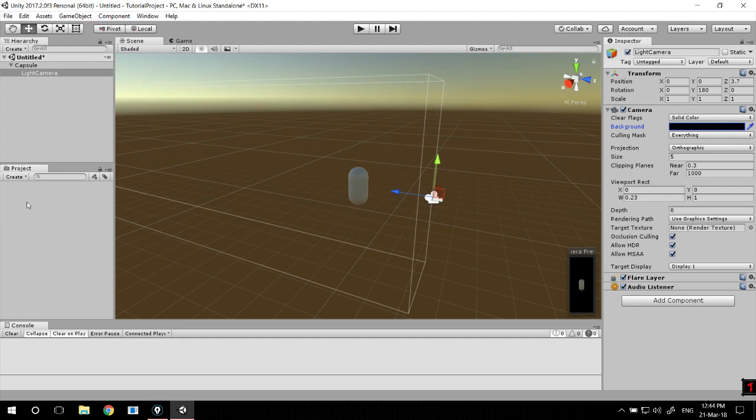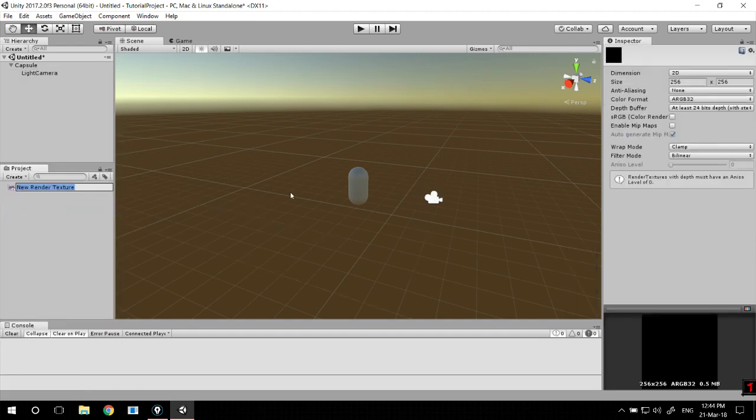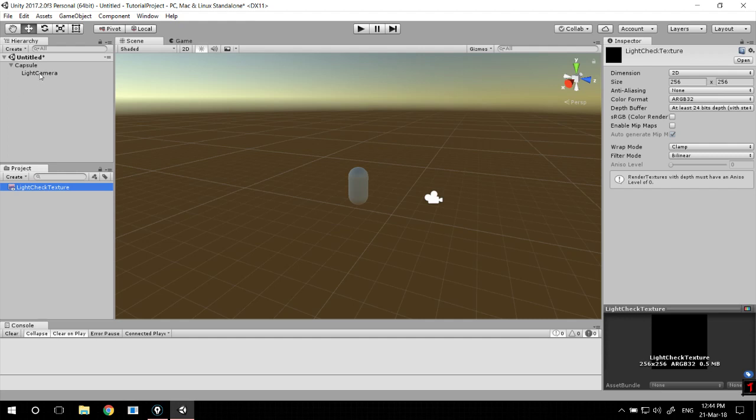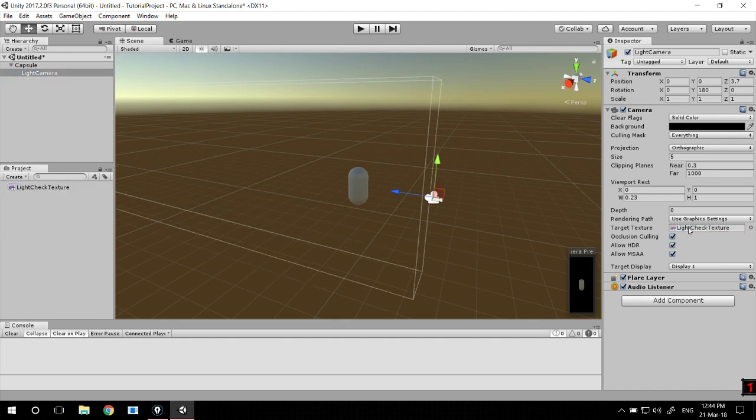Now we want to create a render texture, so go to Create, Render Texture, and type in a name like light check texture. The settings are fine as there's no need to change them. You might want to increase the anti-aliasing to two samples just because of some bugs in Unity. Add the texture under the target texture in camera.